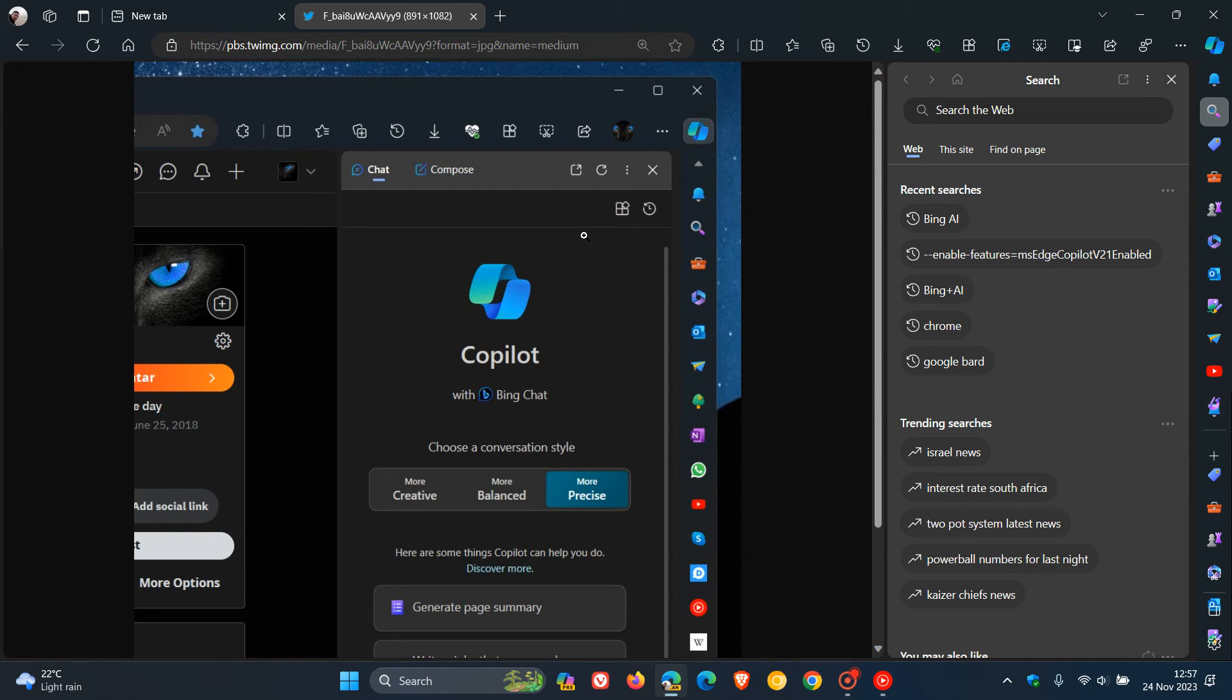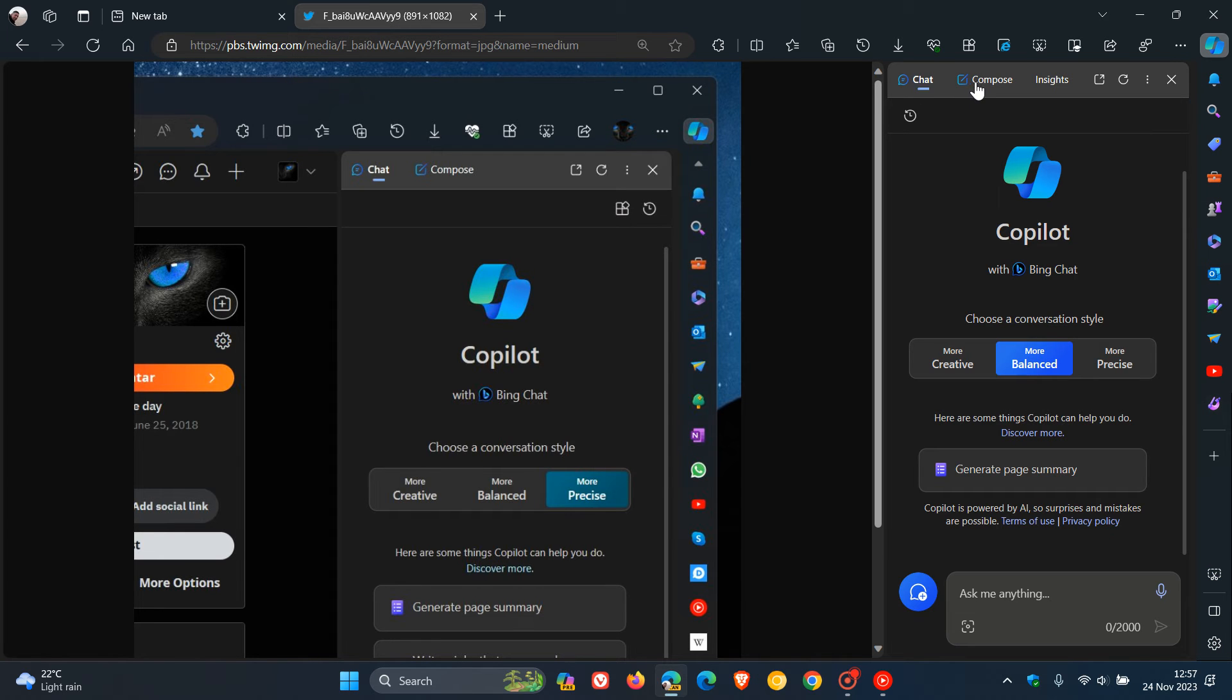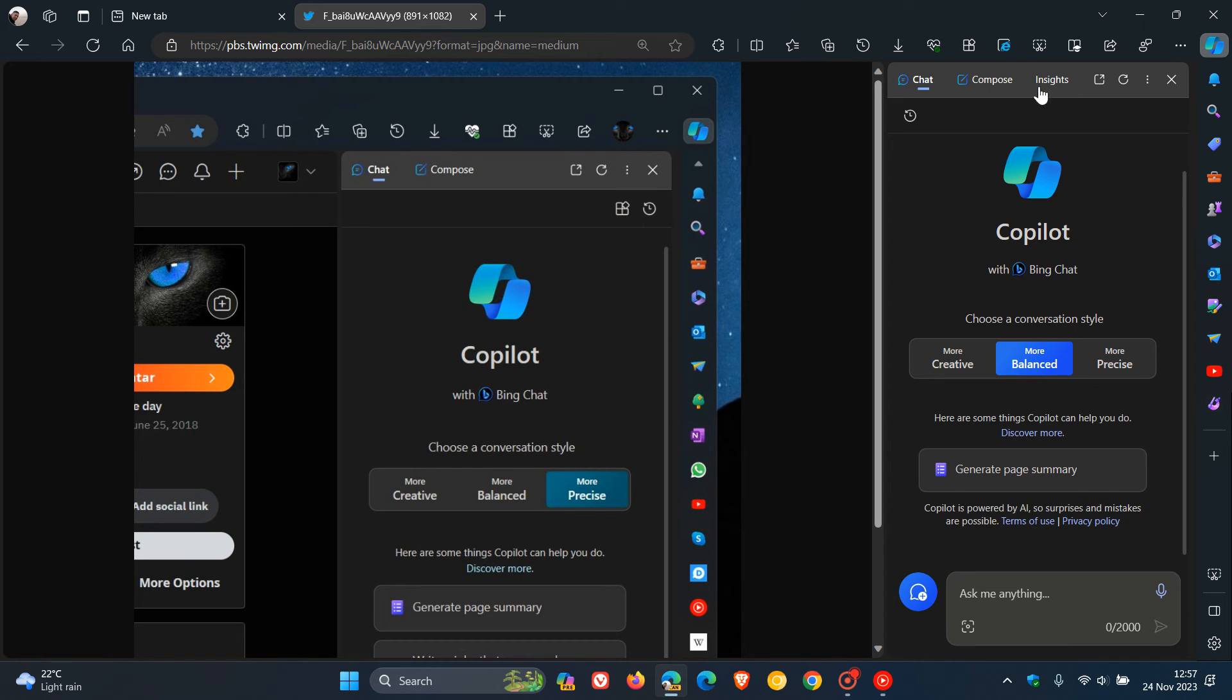And we can also see that if we head back to our Copilot and our Chat and our Compose and our Insights, that out of Chat and Compose, Insights is the only toggle at the top and feature at the top of Copilot that doesn't have its own little icon.